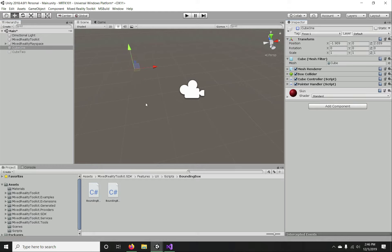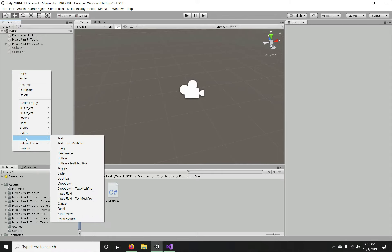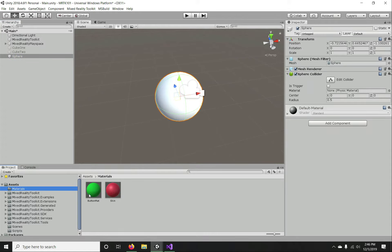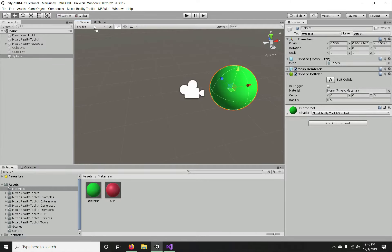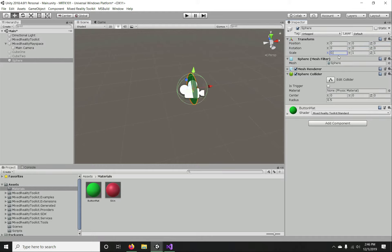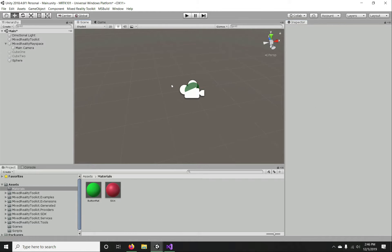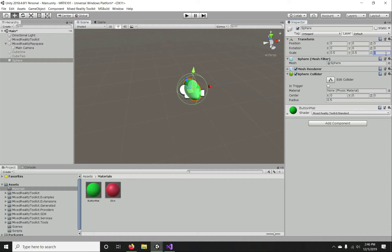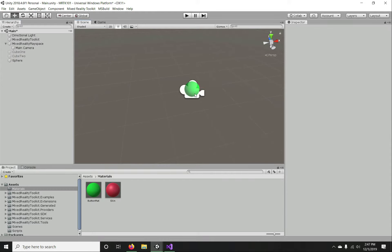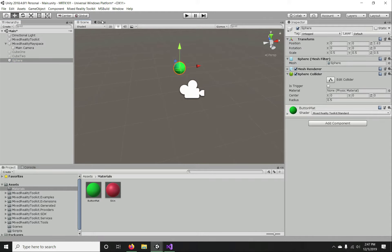Let's start with a sphere this time. From materials I'm going to pick green. We have a green sphere. Let me check the game view — I'm going to reset it, and reduce the scale to 0.5. That sounds good.